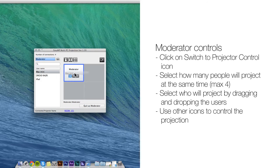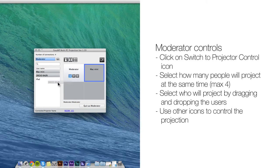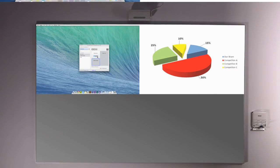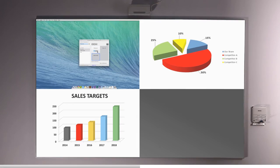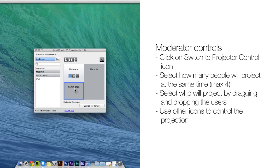Then, select who will project by dragging and dropping the users. Use other icons to control the projection.